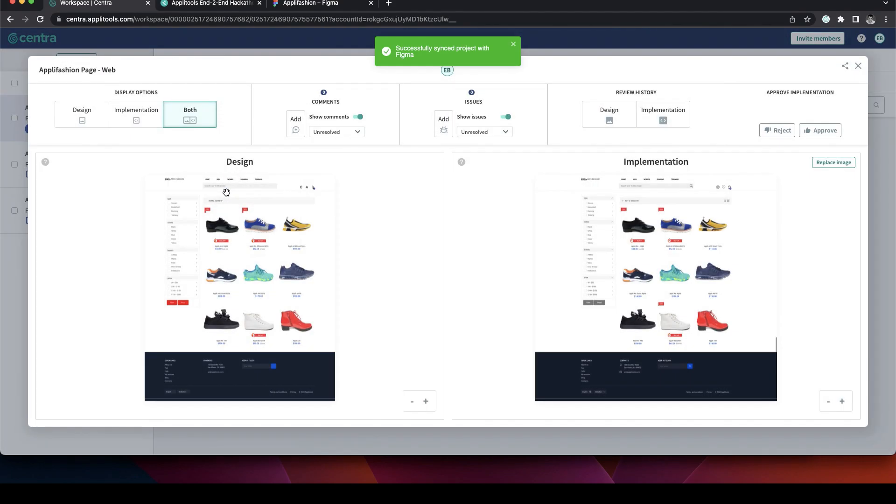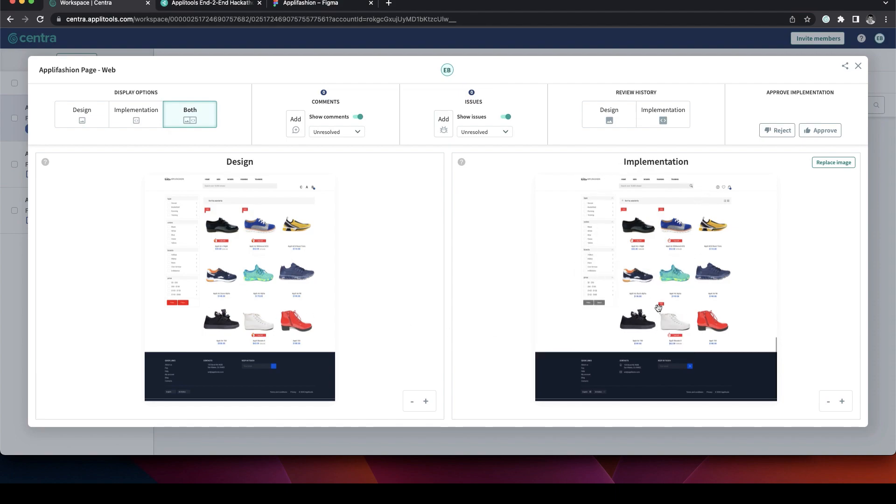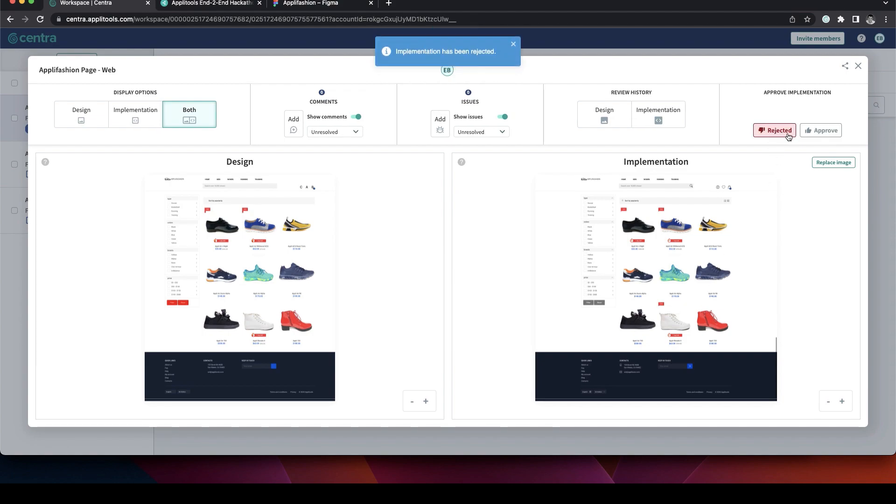Now we've updated it. We can see that the buttons are now red right here versus gray here. So obviously the implementation is no longer relevant. So we can reject it.